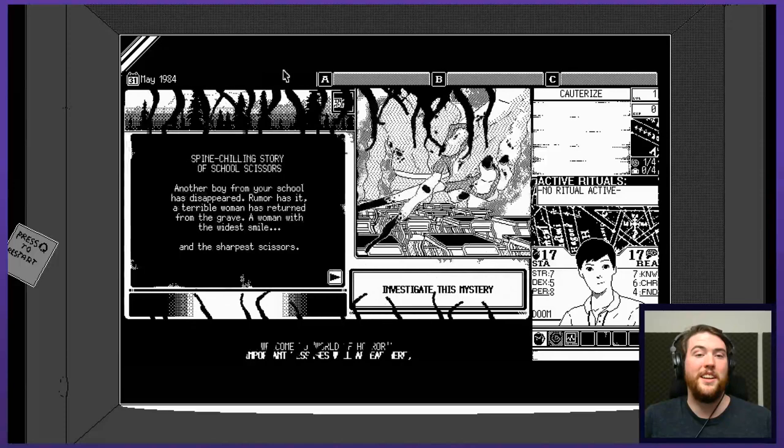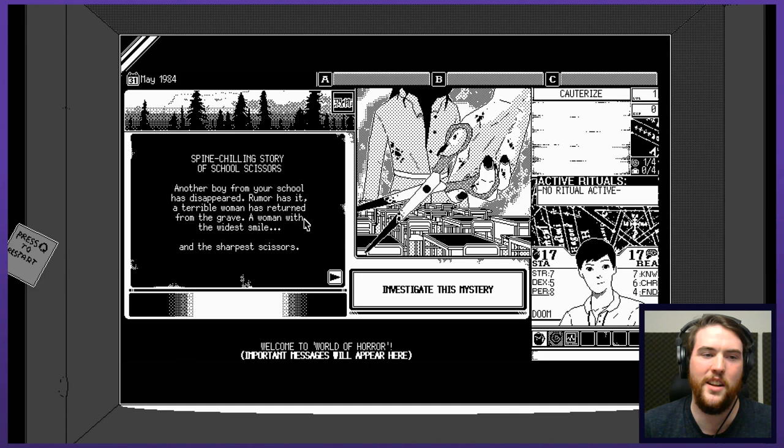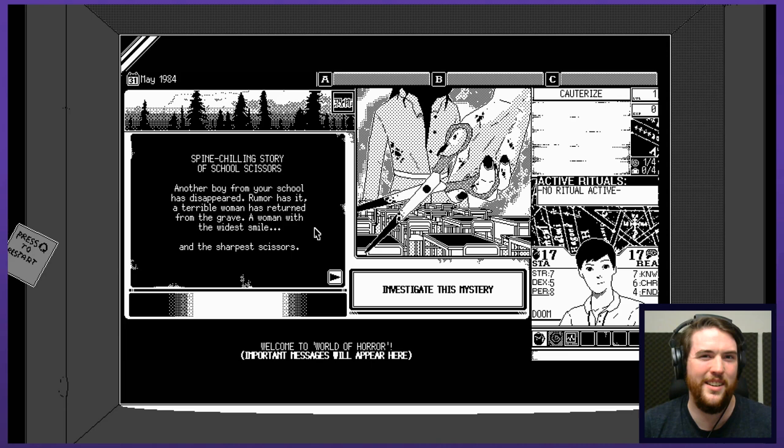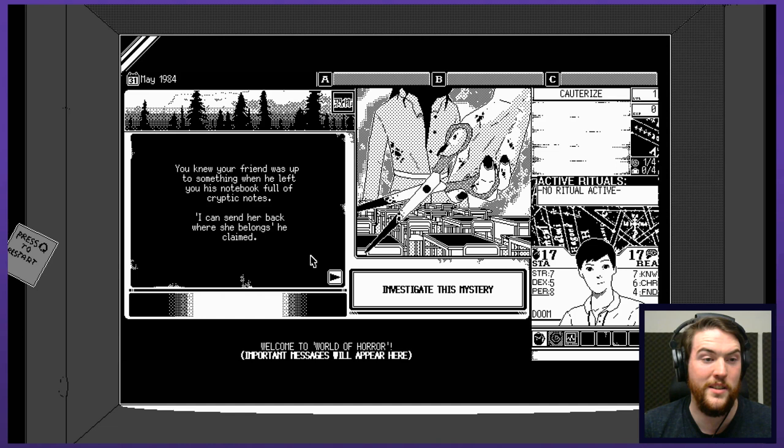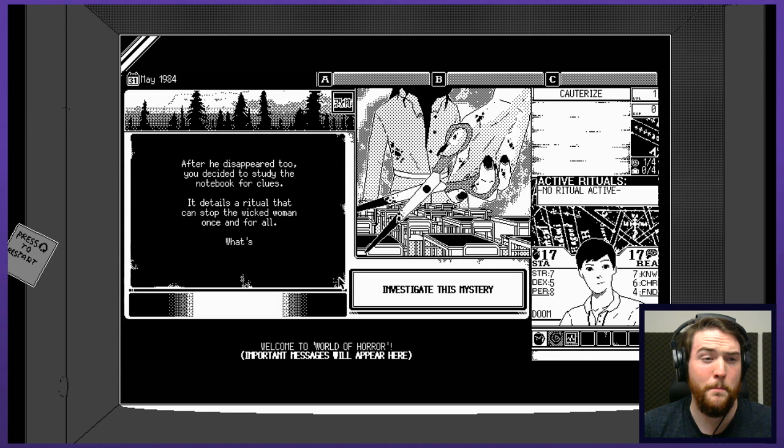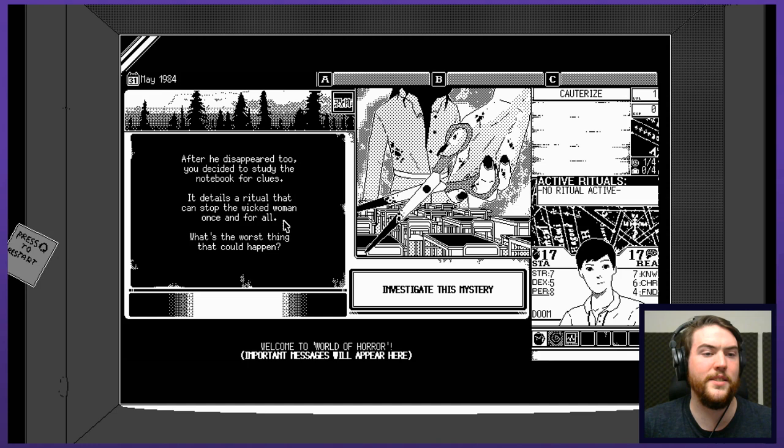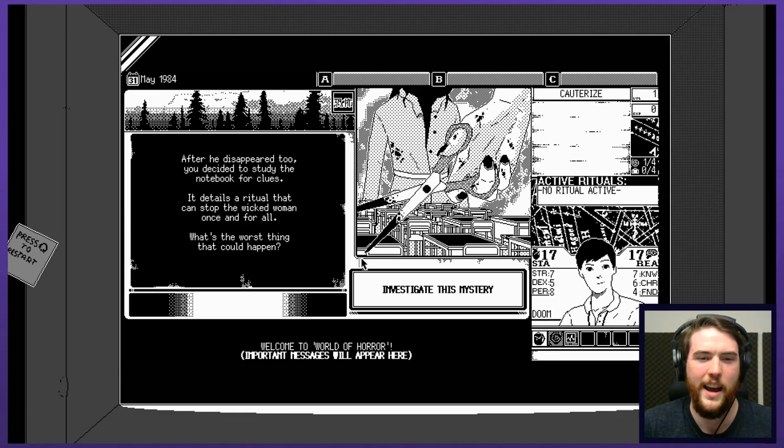Spine chilling story of school scissors. Another boy from your school has disappeared. Rumor has it, a terrible woman has returned from the grave. A woman with the widest smile, like a little bit of a Chelsea smile, you know, like Heath Ledger's Joker and the sharpest scissors. You know your friend was up to something when he left you with his notebook full of cryptic notes. I can send her back where she belongs, he claimed. After he disappeared too, you decide to study the notebook for clues. It details a ritual that can stop the wicked woman once and for all. What's the worst that can happen?